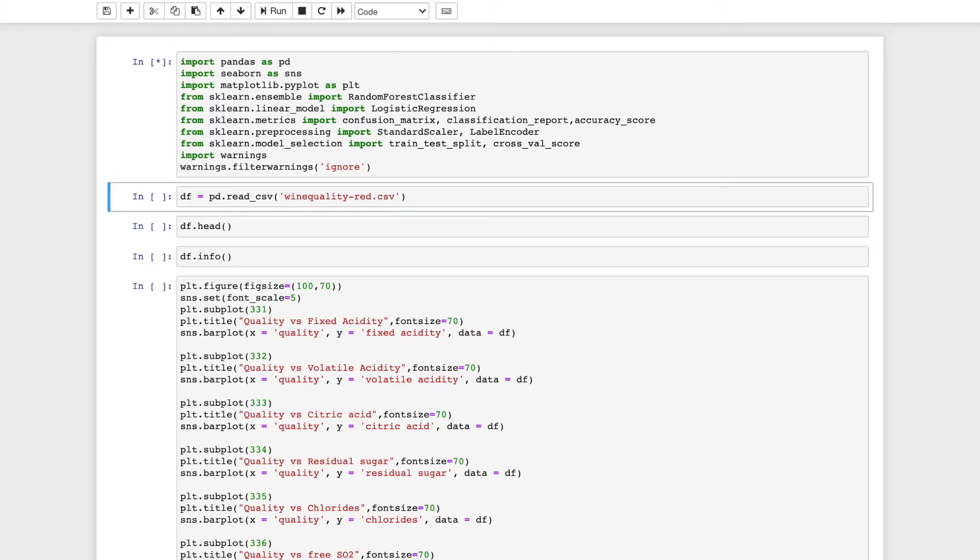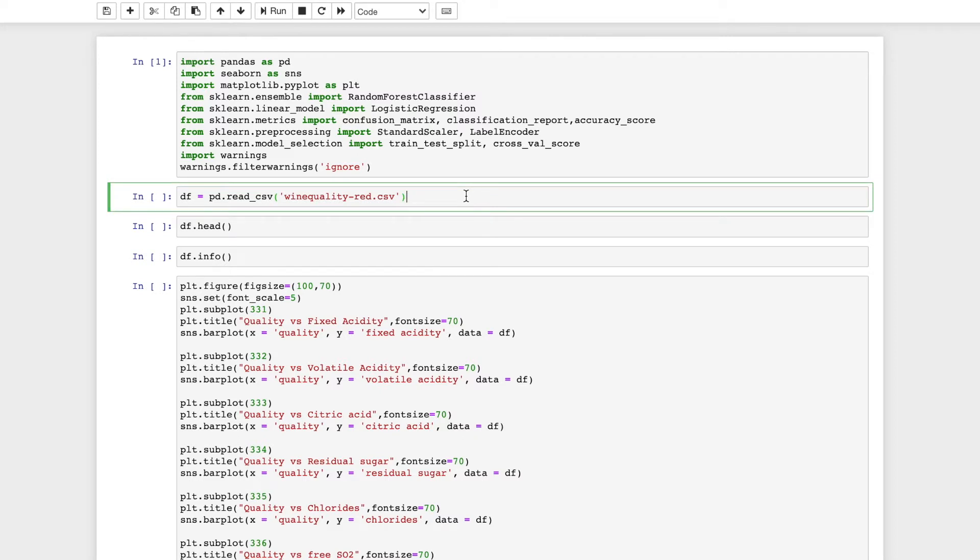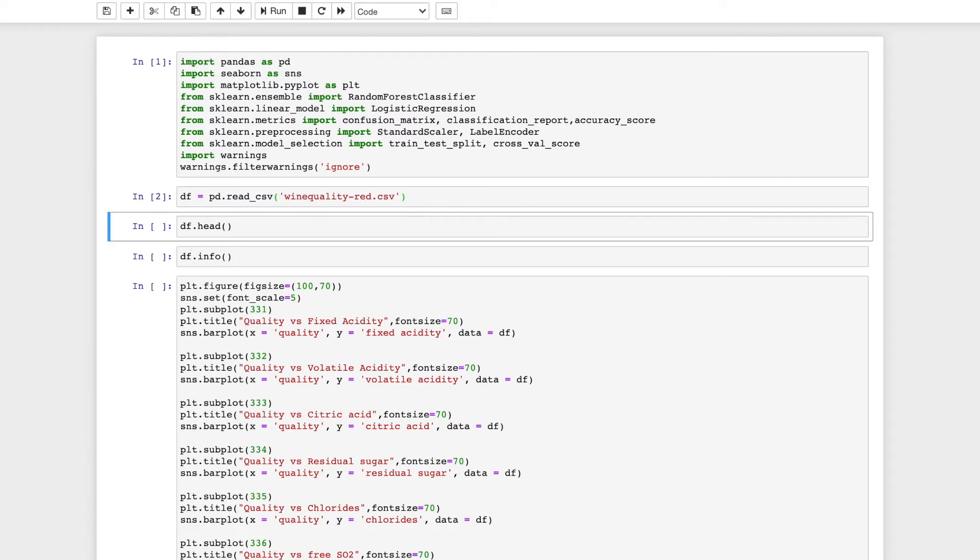All the modules have been imported. Now I will import the dataset. The dataset is wine quality red and I will use pandas to import it as df. So df equals pd.read_csv and the name of the file. Now I have imported the dataset.